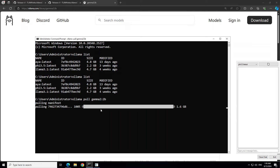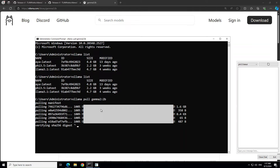It has downloaded and it is going to verify the checksum afterwards, so let's wait for it. There you go — you can see it is now verifying the checksum. Let's wait for it to finish. And there you go — the model has been downloaded and the checksum has been verified.